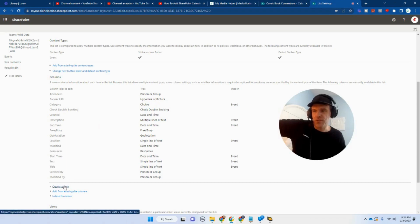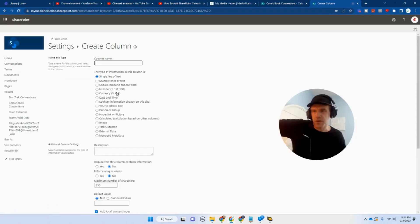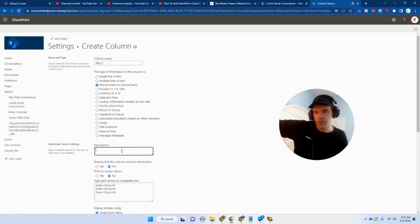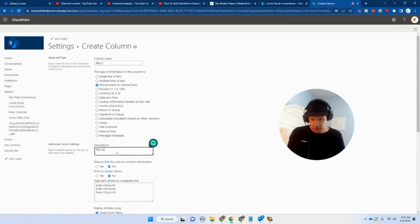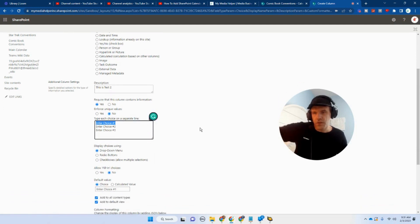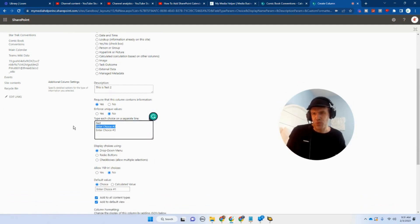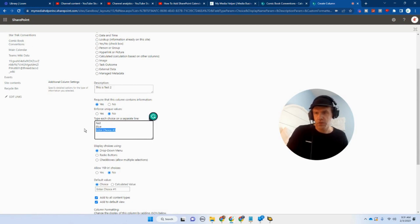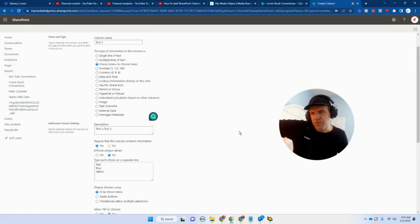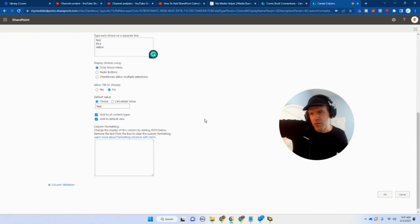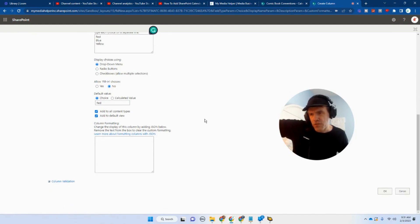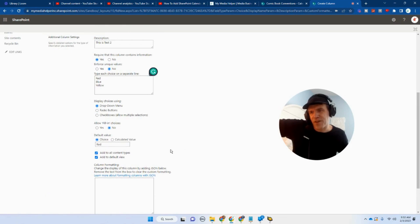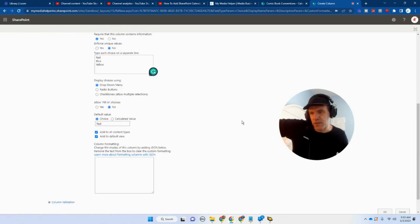You can do a choice. So let's do a choice. Let's call this test two. Description: This is test two. This is going to be a required field. So we're going to enter our choices. So let's just do something simple. Let's go red, blue, yellow, something like that. Required field. Drop down. We'll do drop down menu. Allow fill in choice. Default choice. That's fine. So it will start at that default.